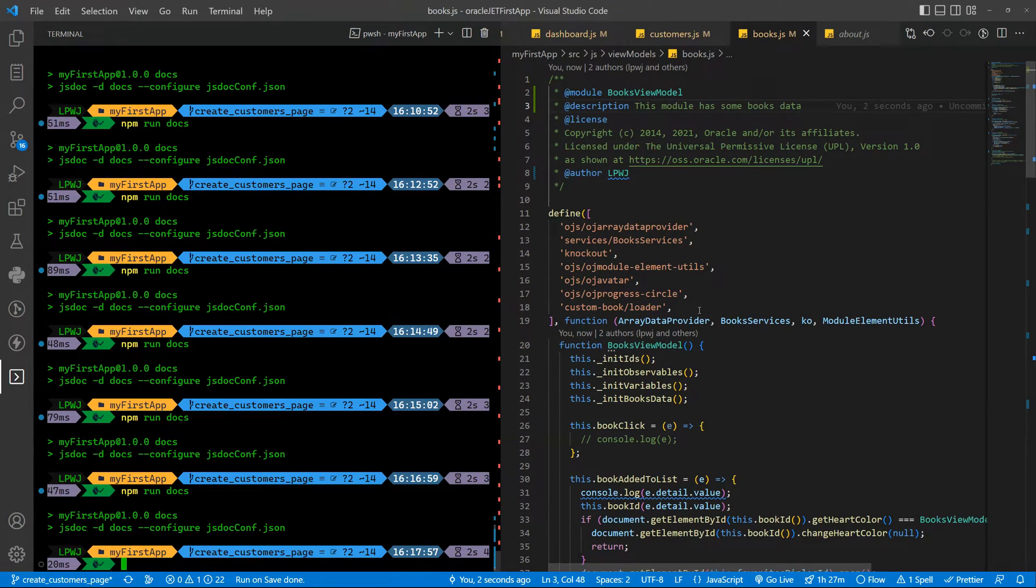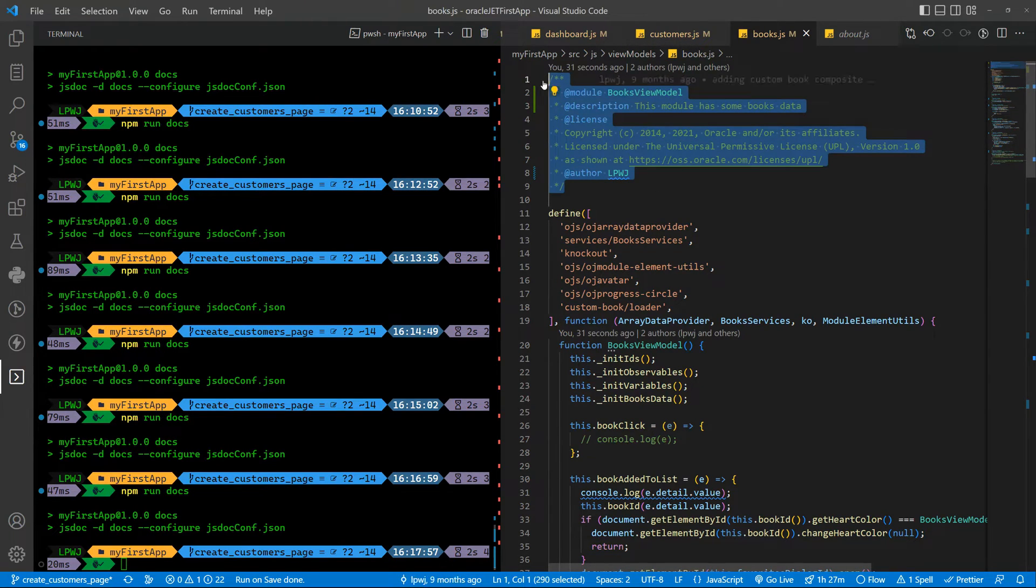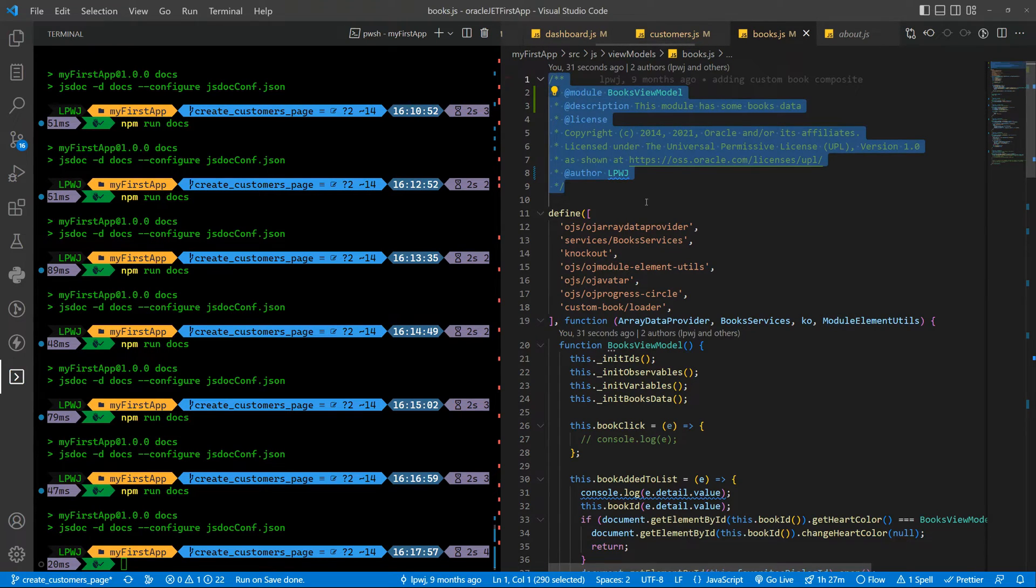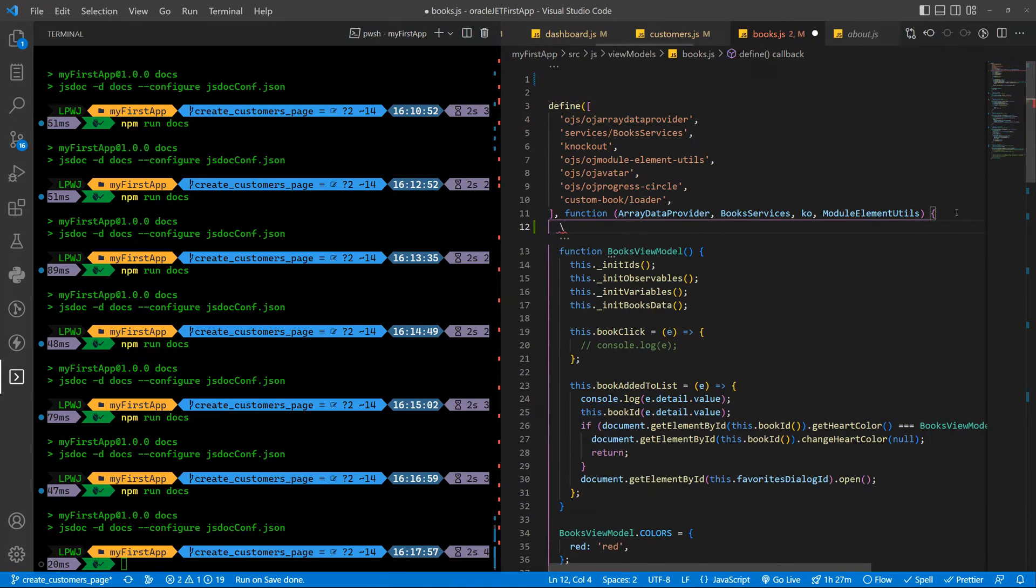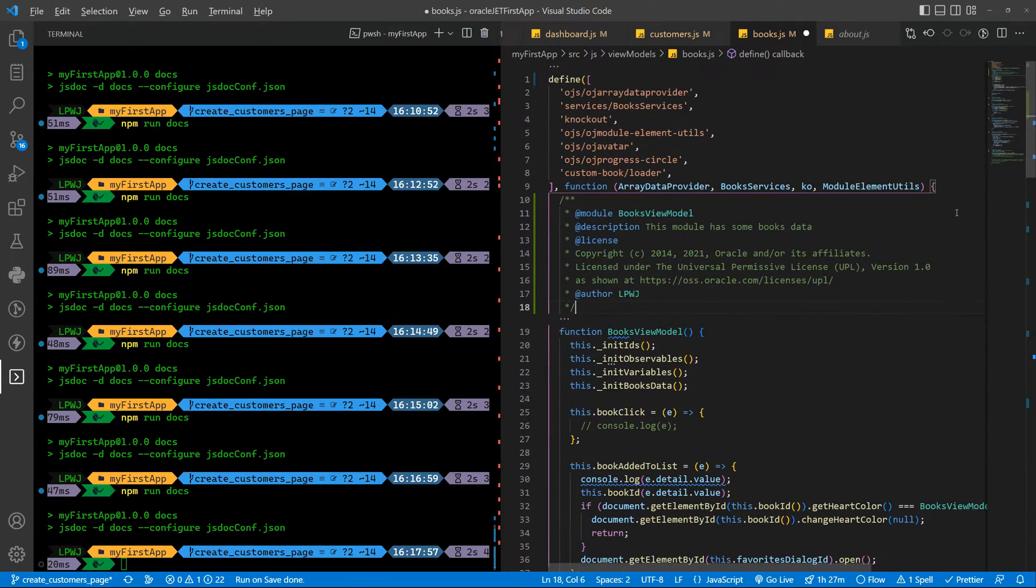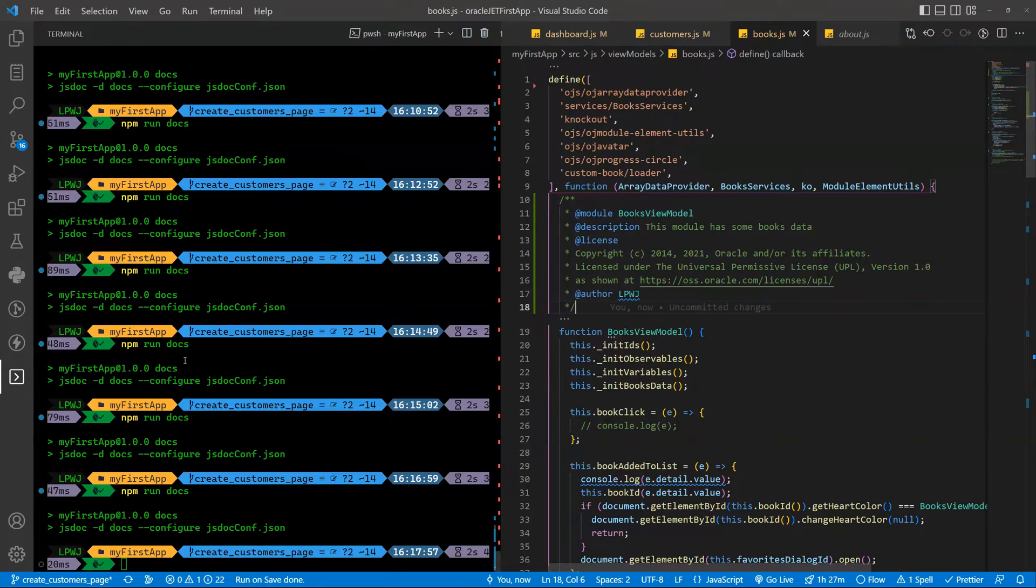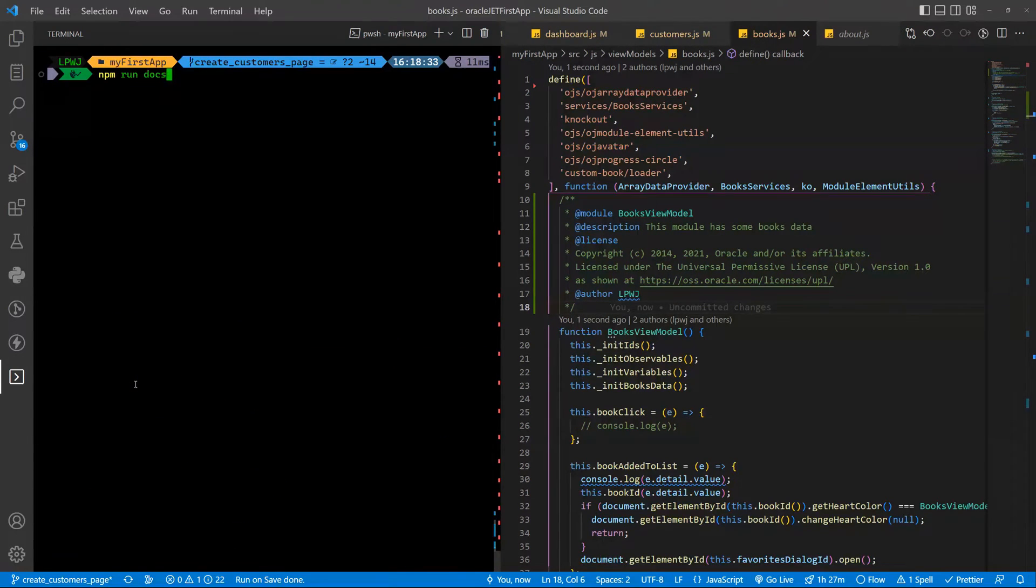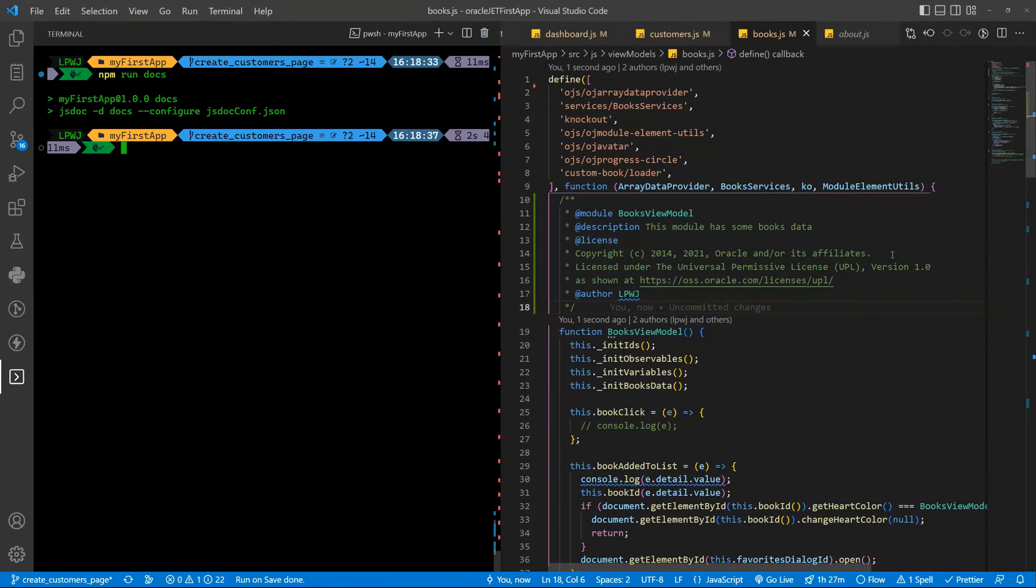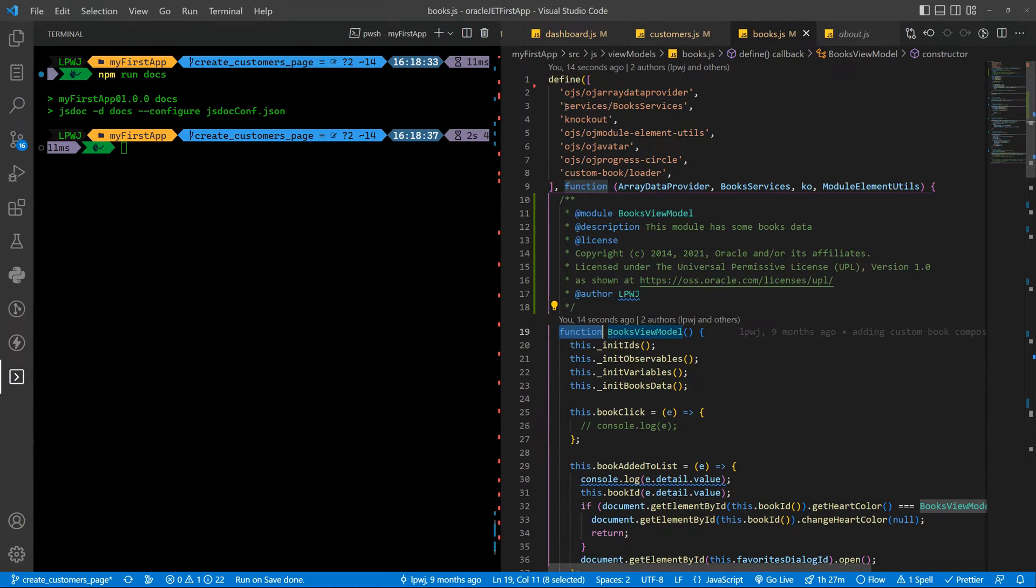You can also use markdown as we saw in the previous video. So basically you need to have the comments specifying the module. It can be there or it can be attached to the function here, to the view model sorry to the view model function. So you can put it there and let's run this again and if you refresh the page you still get the same result. So you can choose if you want it to be near the function definition or the class definition or if you want it as a header of your javascript file. It's up to you.